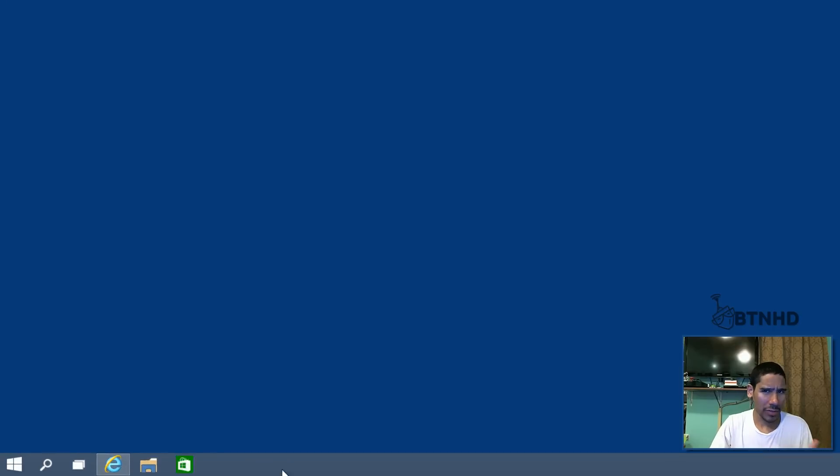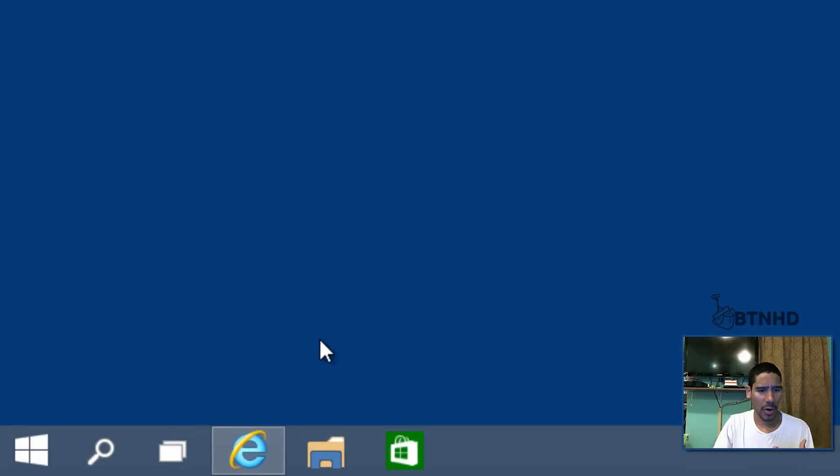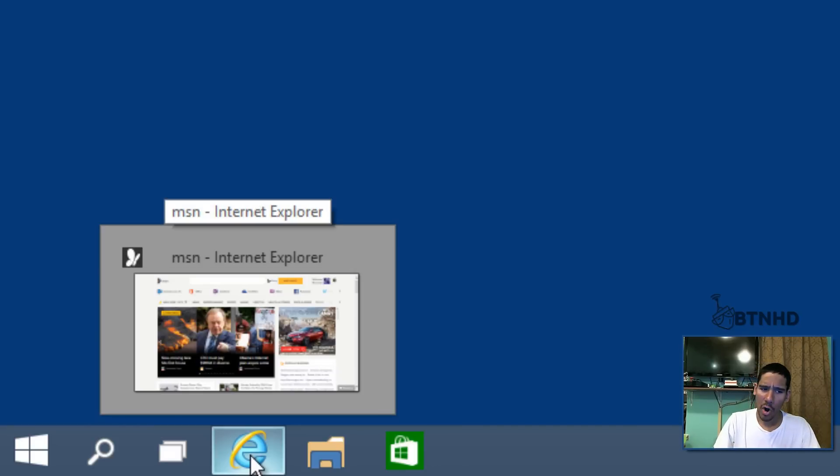So what are the thumbnails in the taskbar? If you have something open and it's minimized to your taskbar and you take your mouse and you hover over it, you get this nice little preview of what's on that particular application.